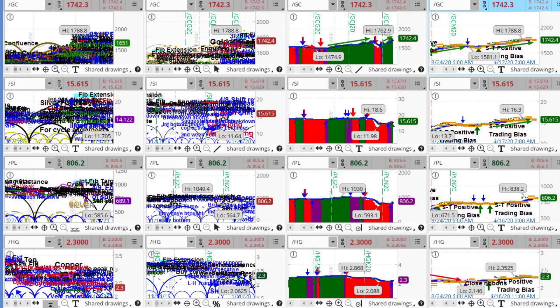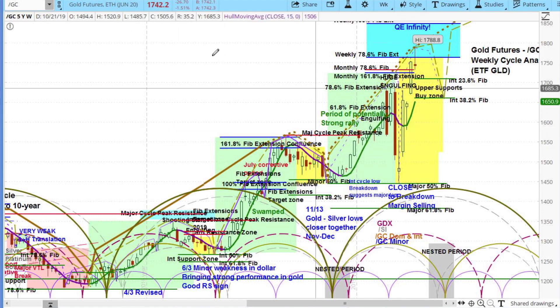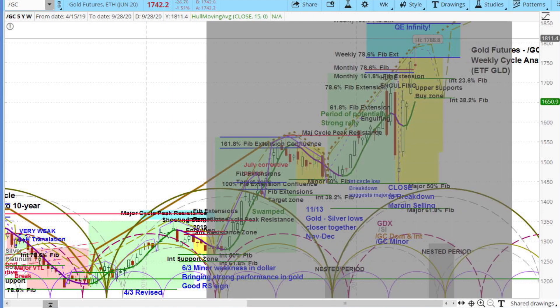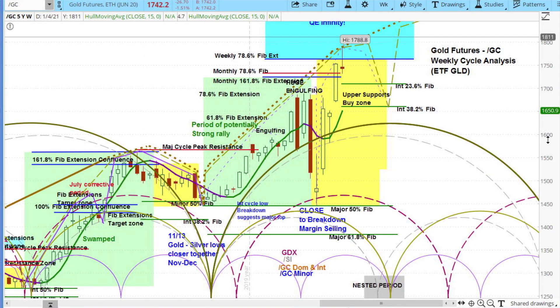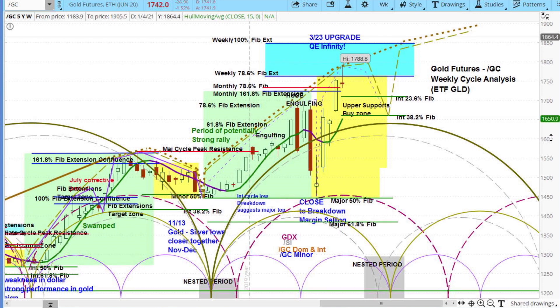Here is a grid with all the metals on it. I know it looks like a total mess, but if you expand and maximize the view, it starts to make sense. I'm only going to focus on the gold market here, and then we'll go back to the regular charts because I want to look at the intradays.